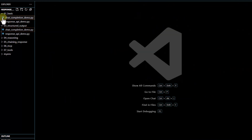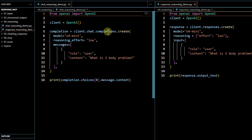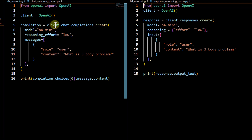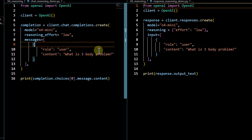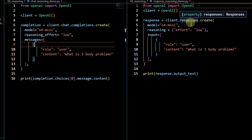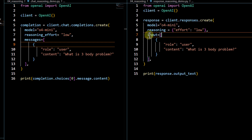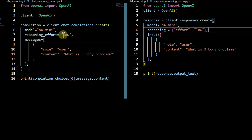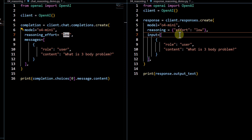One more thing to cover is how these APIs behave with reasoning models. There are some differences here as well. In the Chat Completion API, when passing a reasoning model, you use the `reasoning_effort` parameter directly. In the Response API, you pass `reasoning` as a dictionary with the effort inside curly braces — so instead of `reasoning_effort` at the top level, it becomes `reasoning: { effort: ... }`.